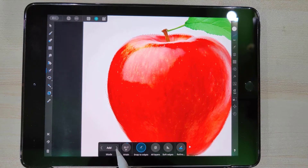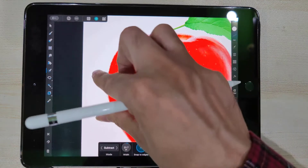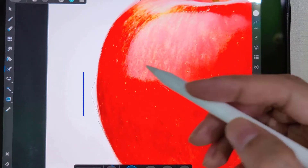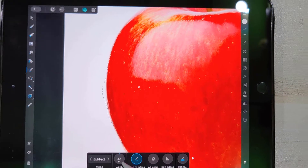Now it's time to manually refine the selection. Zooming in on the image shows that the Selection Brush has selected some background areas and also left out some parts of the object.